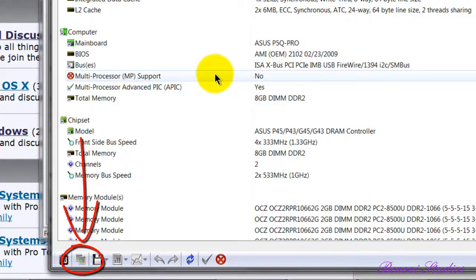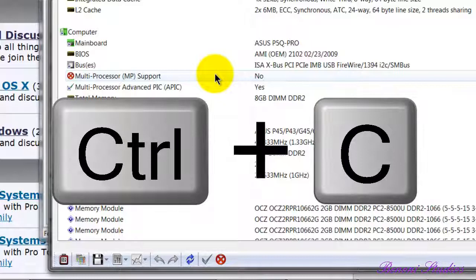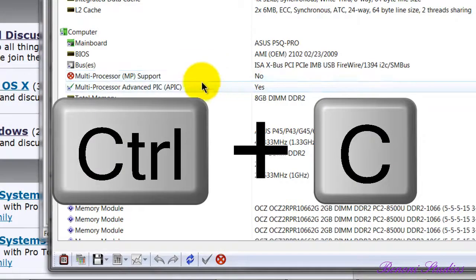It has now been copied to our clipboard. Alternatively, we could have pressed Control C.